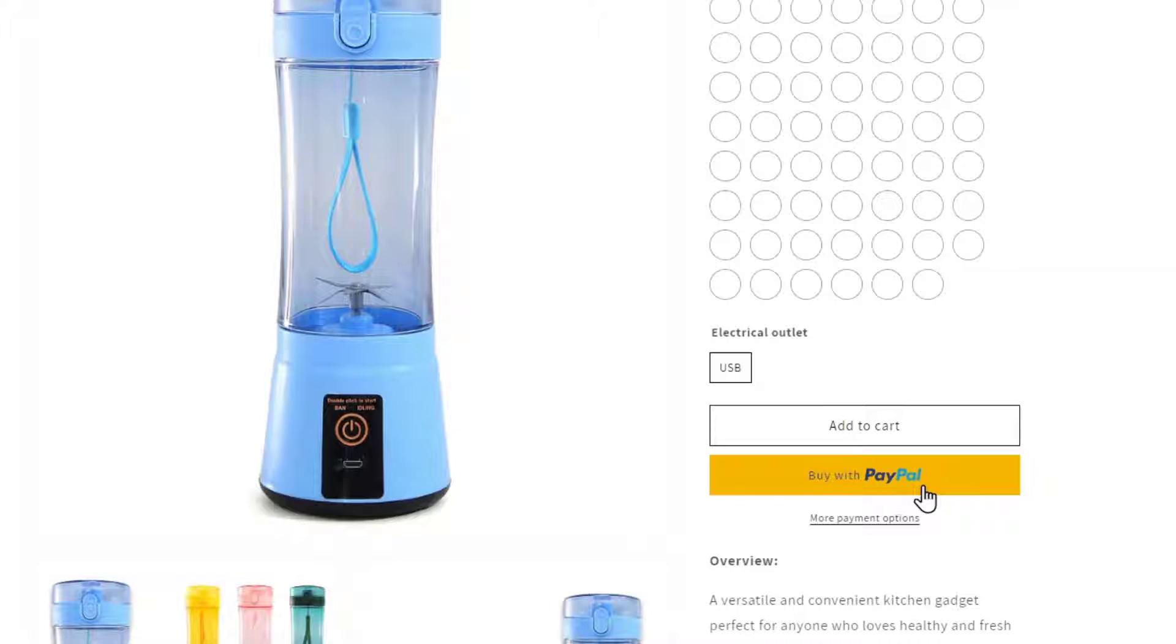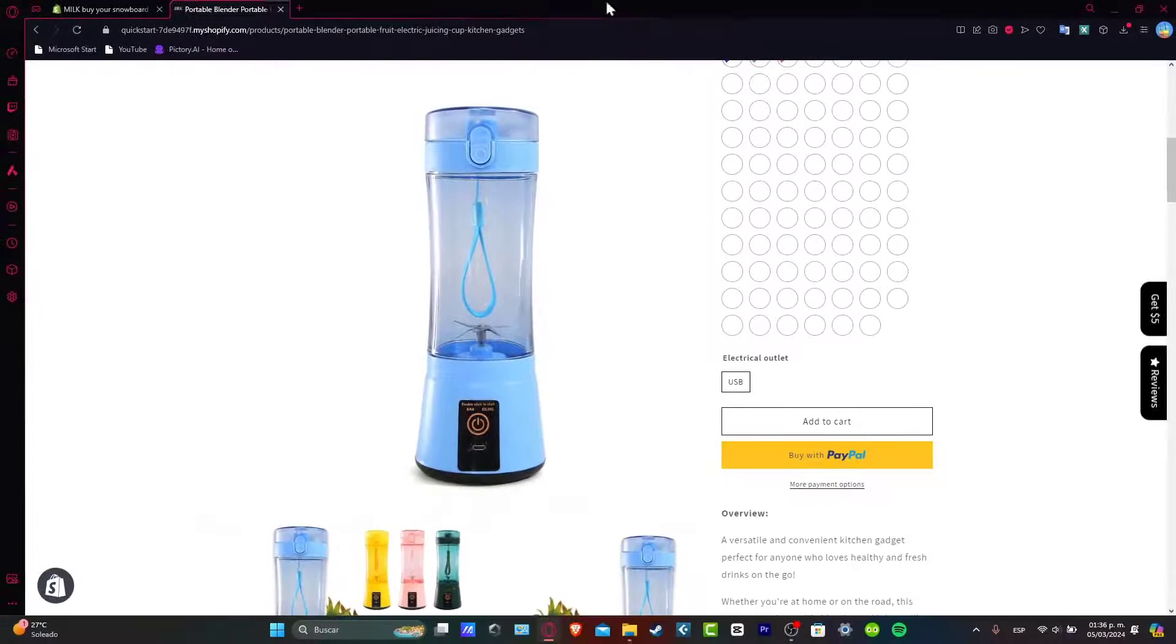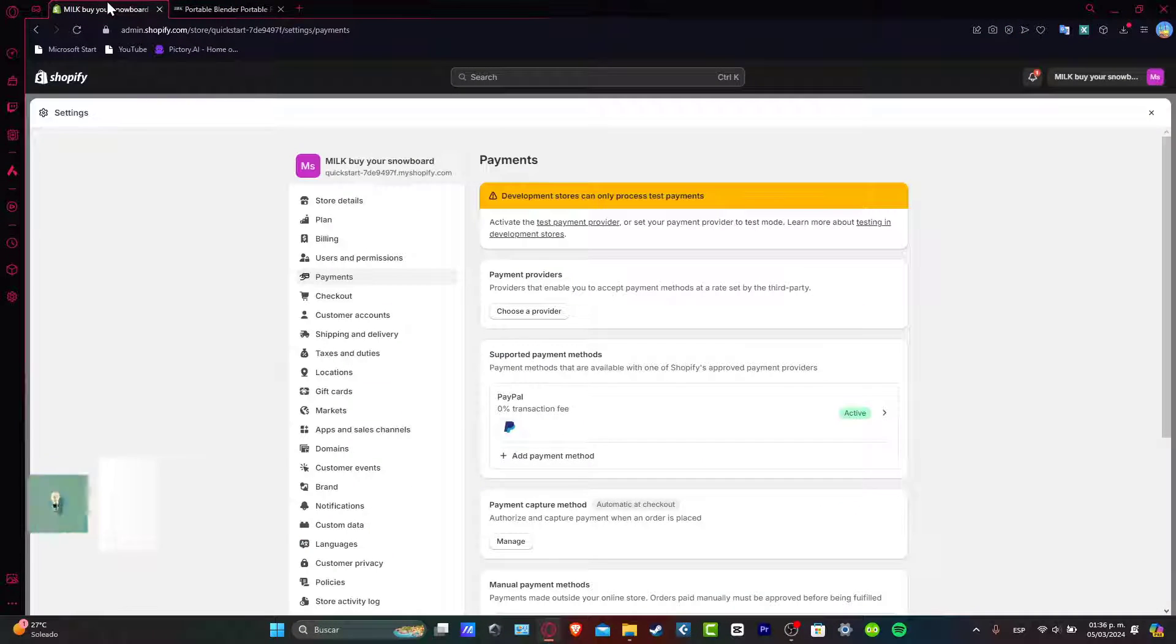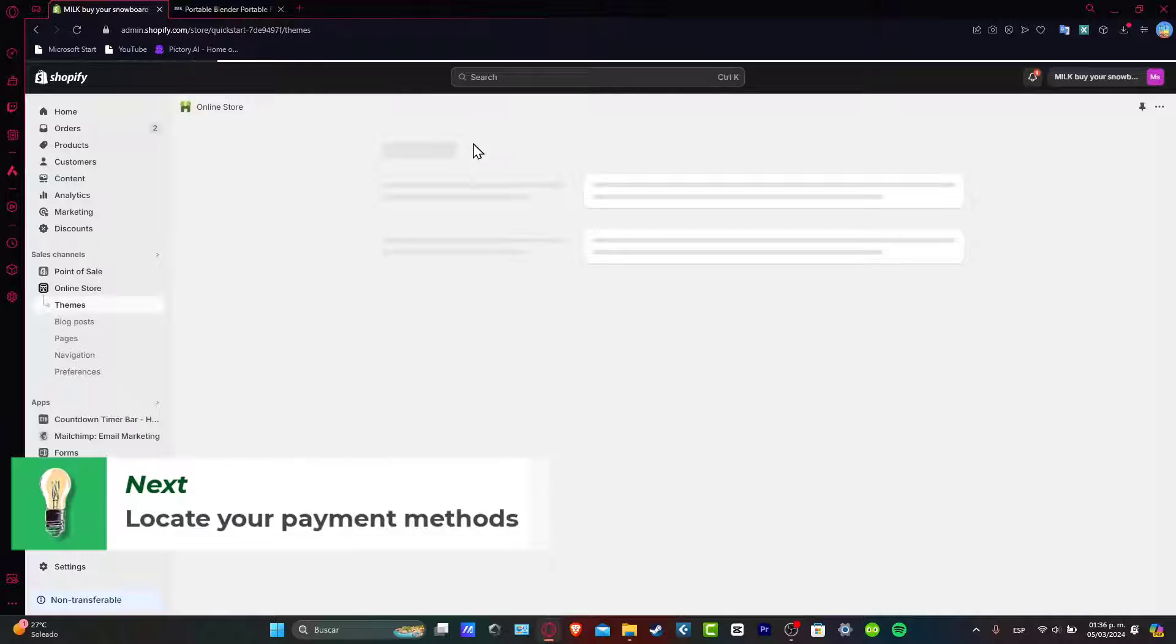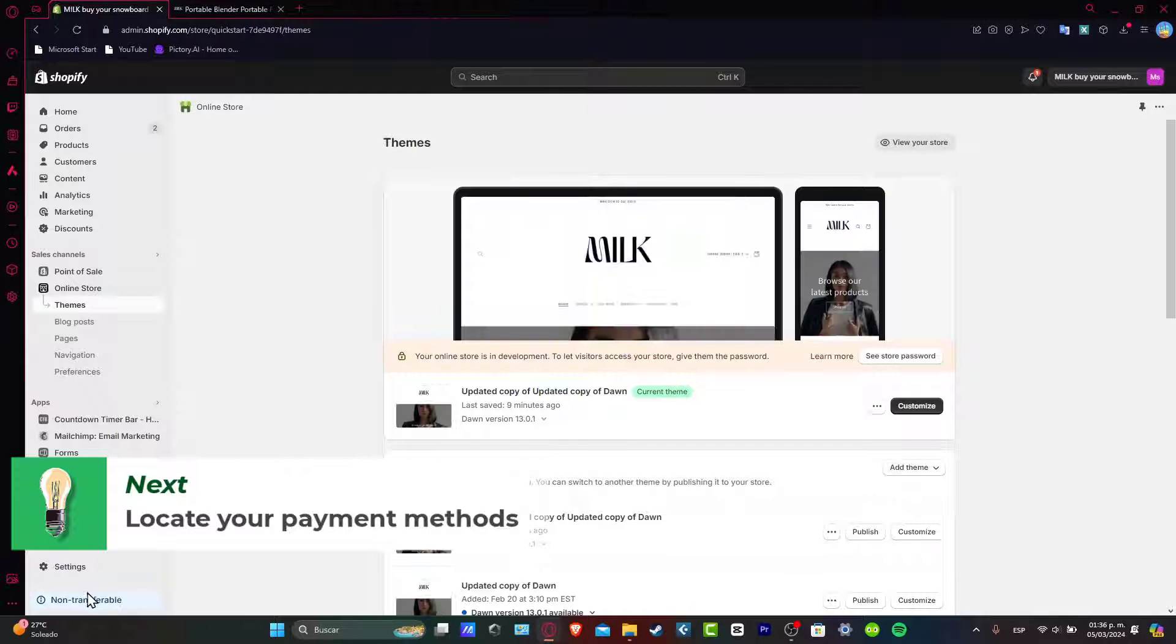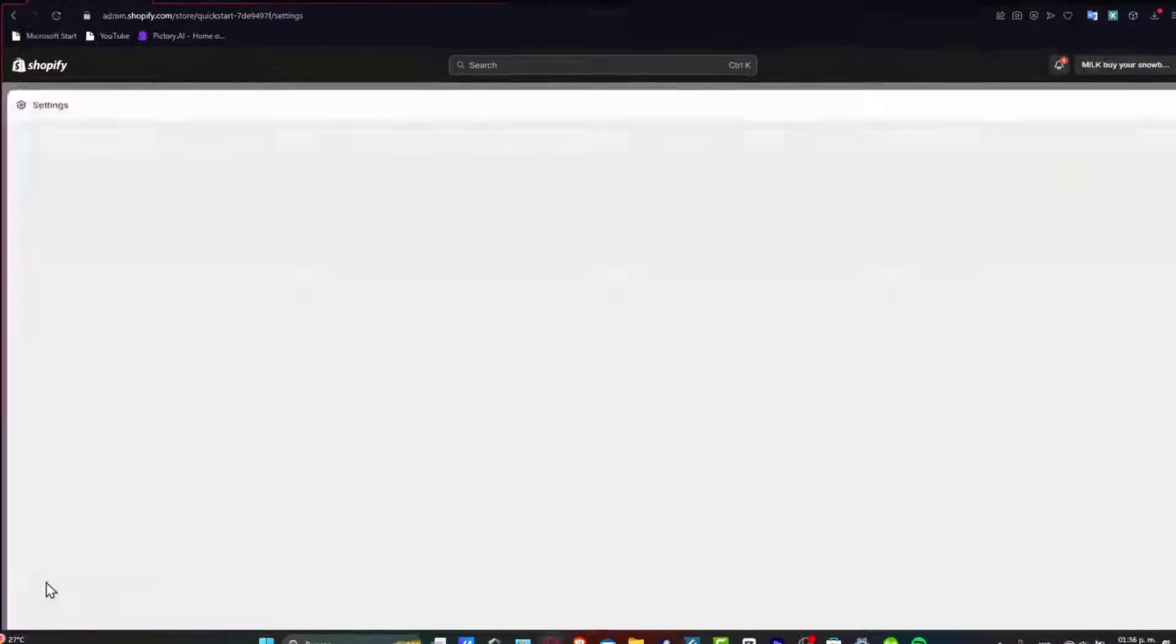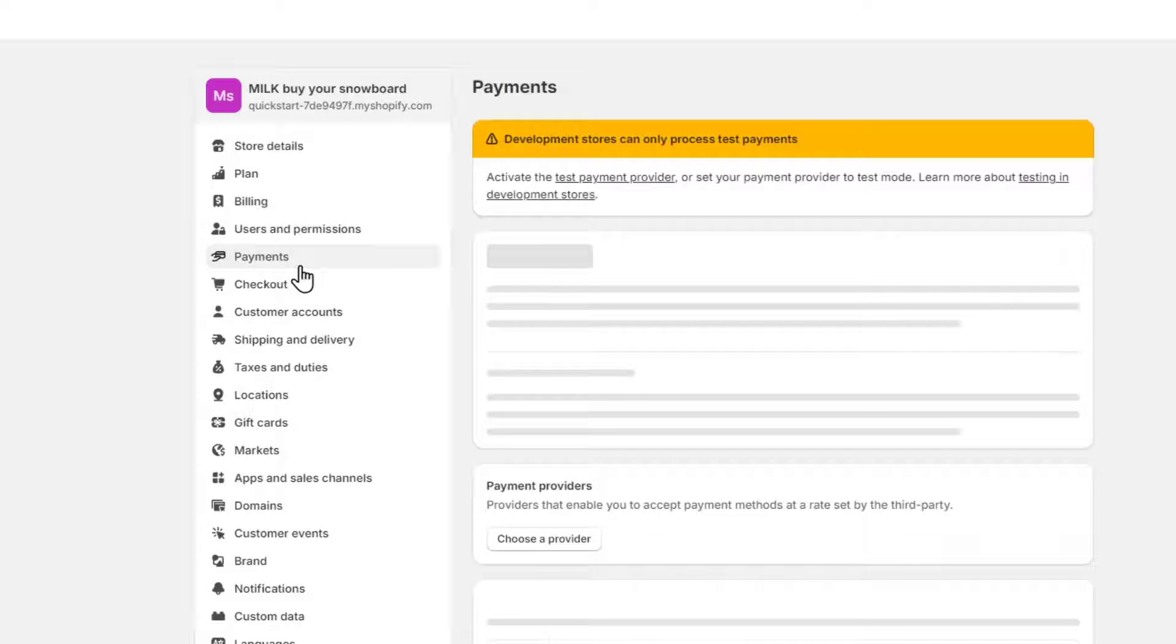So the first process to go and enable the payment icons, let's go here inside Shopify. And now that you're here into Shopify, what you want to do is locate in the low part, the settings, and then locate payments.